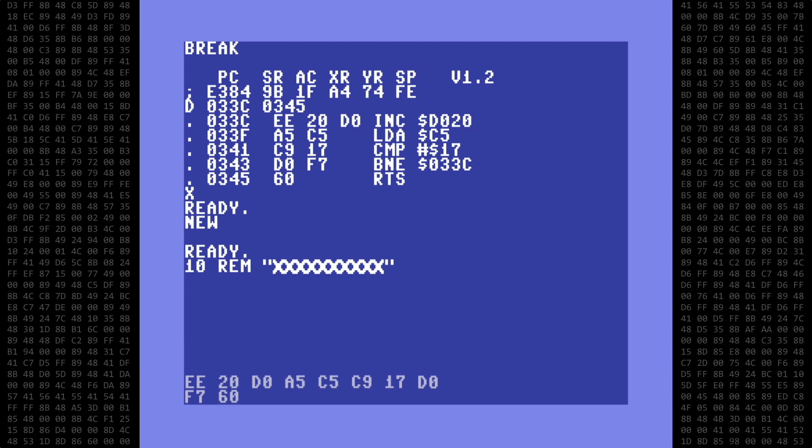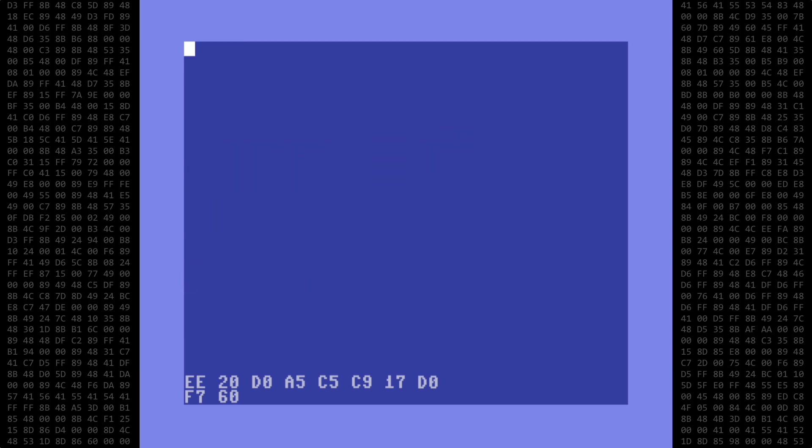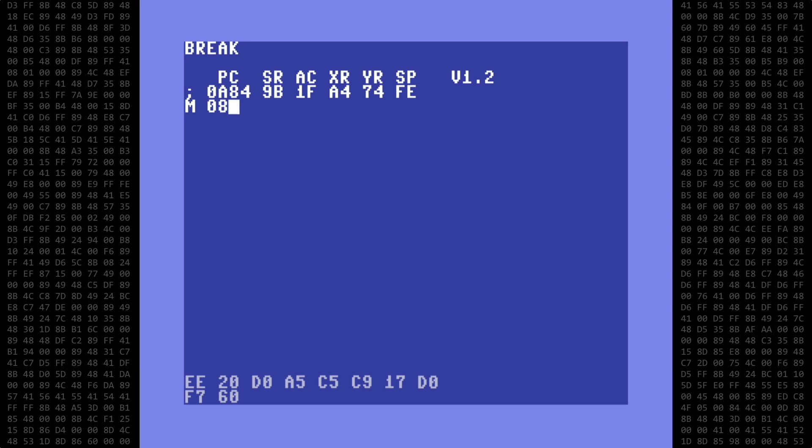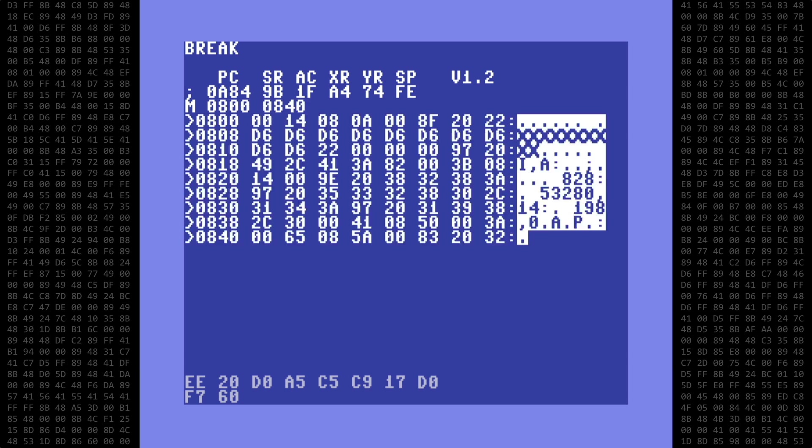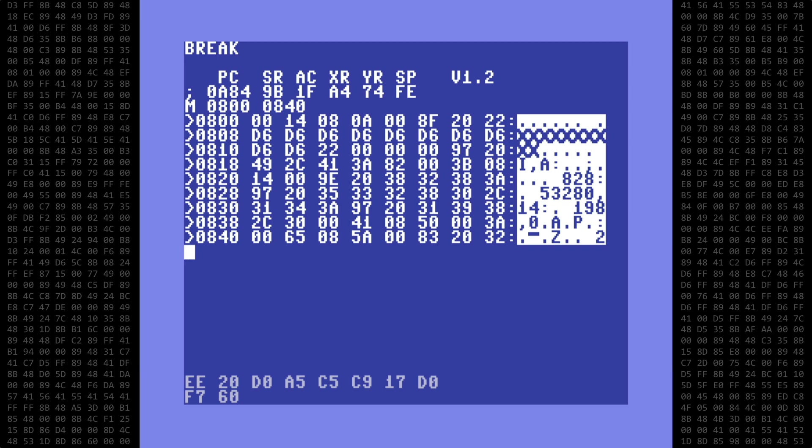Next I'll clear the screen again to get rid of the clutter, go back into supermon, and do a memory dump starting at hex address 0800 which is the start of basic text. And now you can see why I used a graphic character for the placeholder. The addresses you need to change are easily identifiable. The first space inside the quotes is at hex address 808. That's 2056 decimal.